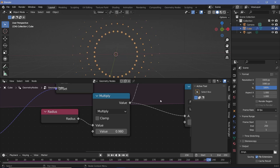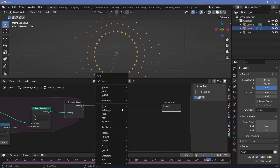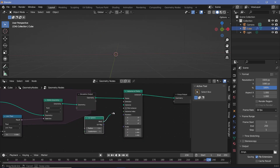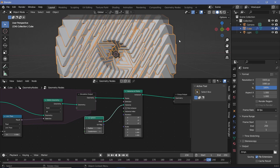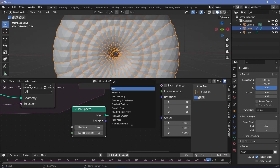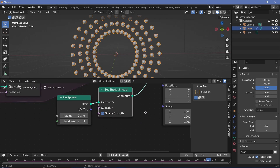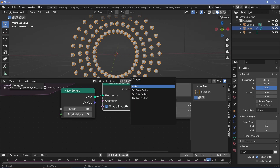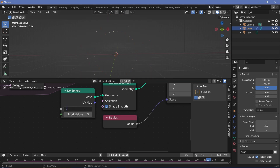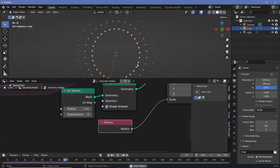Now we can convert these from points to real geometry. Outside the simulation output, press Shift+A and search for an Instance on Points node. For the instance, we'll use an Icosphere with subdivisions set to 3. Add a Set Shade Smooth node and reduce the radius to 0.1. For scaling, plug the Radius attribute into the scale so each dot shrinks as its radius decreases, then set the base radius back to 1. This gives each dot the correct size.